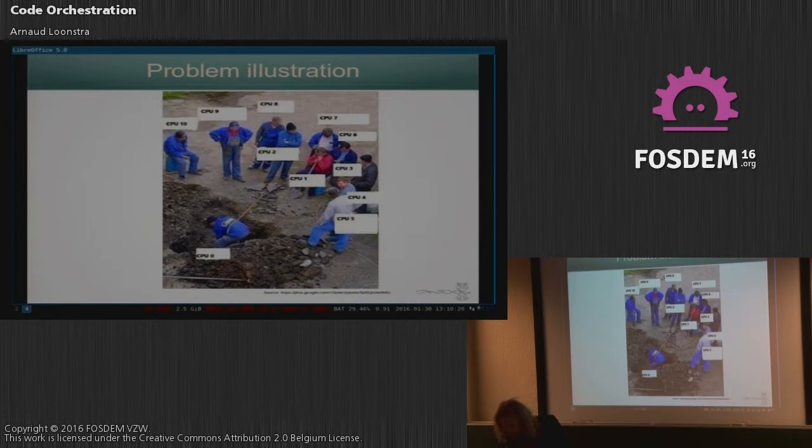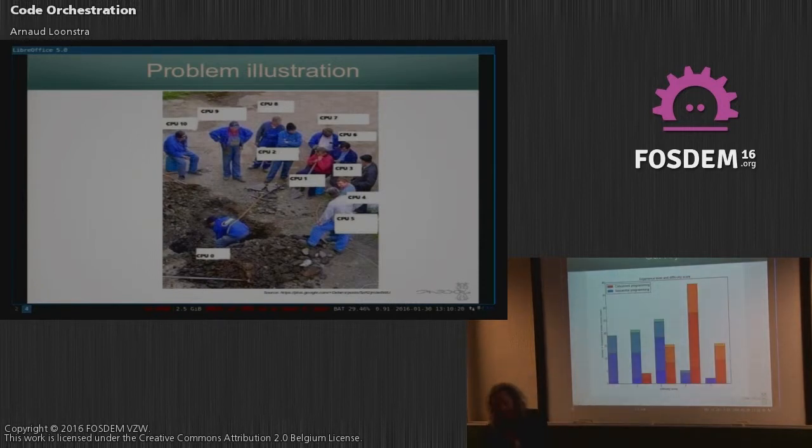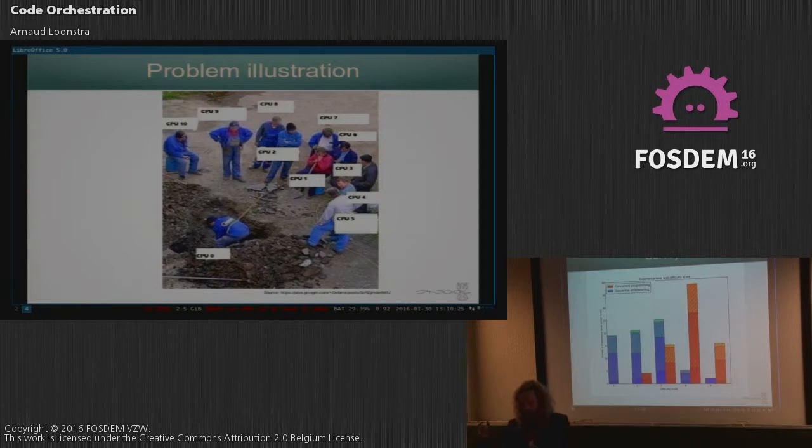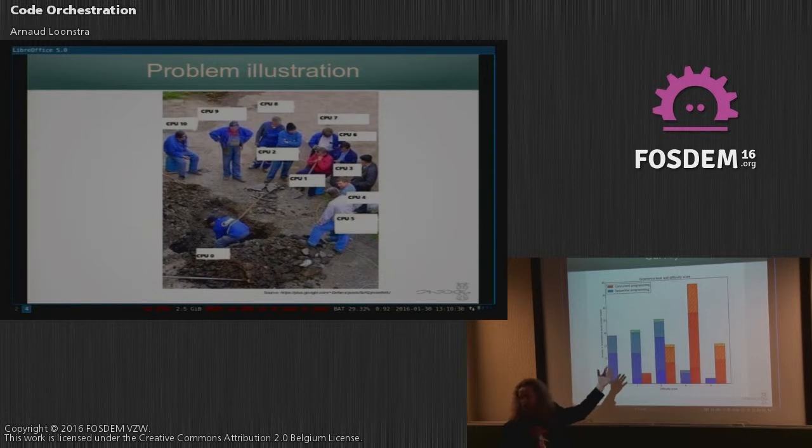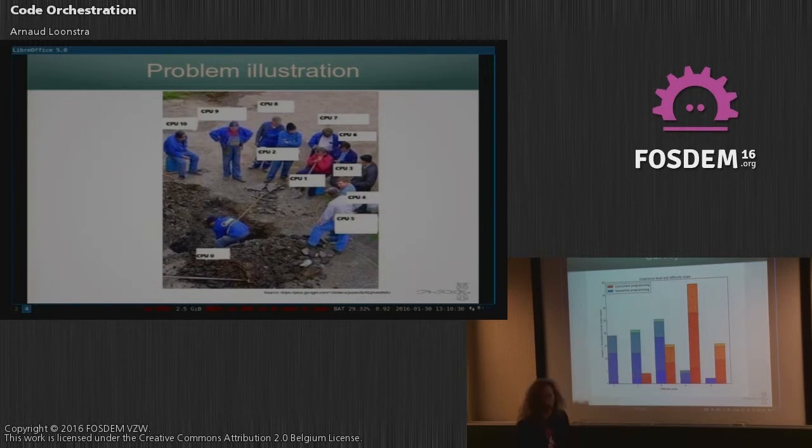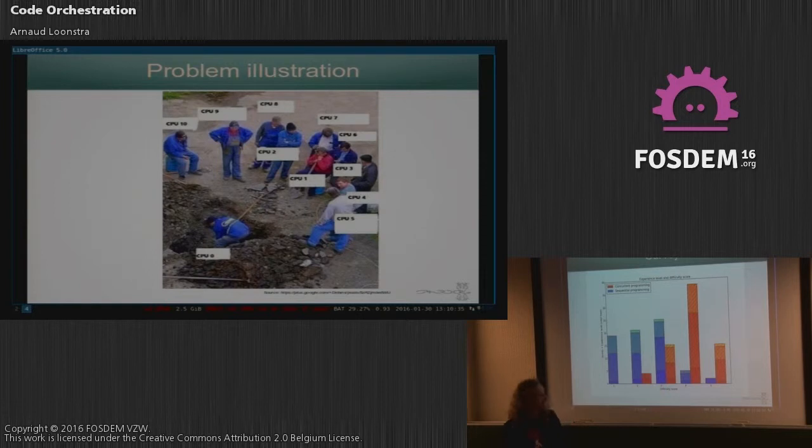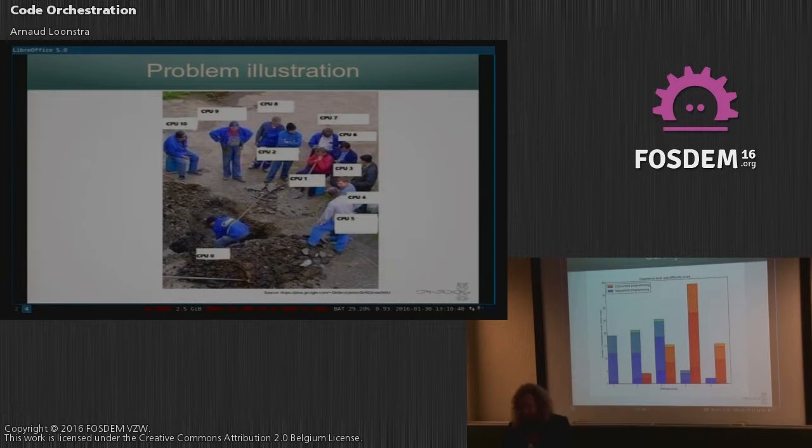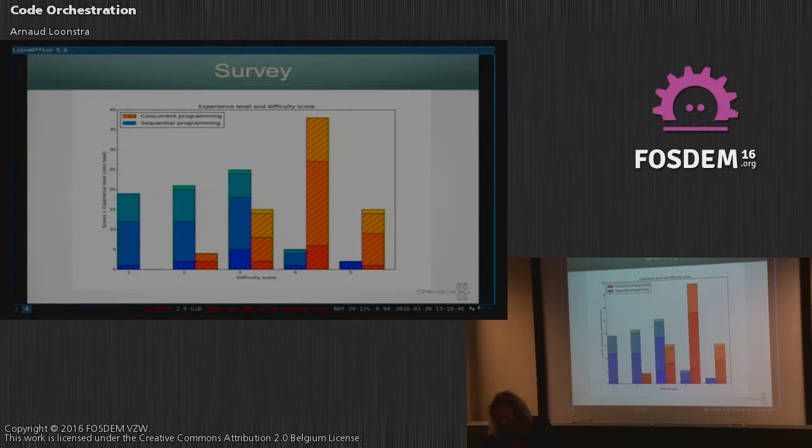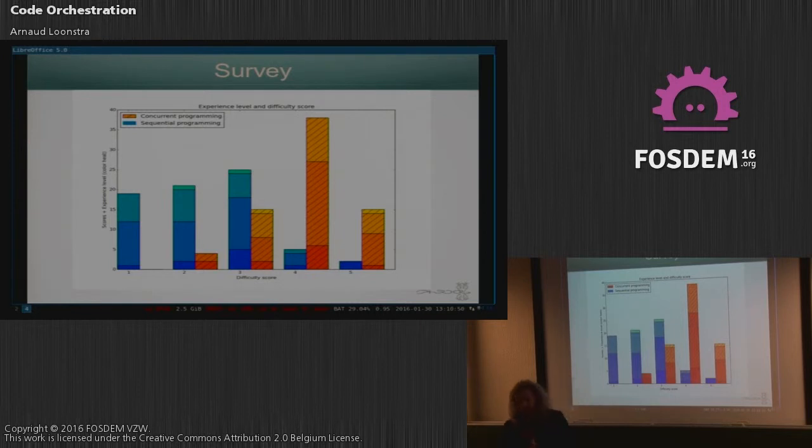Anyway, just to be sure I conducted a survey in creative coding communities with exactly this question. So the blue colors represent sequential normal programming and the red colors represent concurrent programming and you see a score from one to five, one being very easy, five being very difficult. Well it was quite clear that experience has been very difficult.